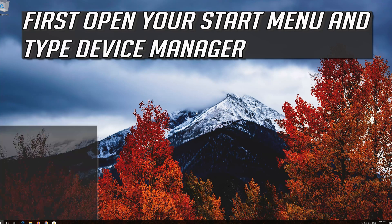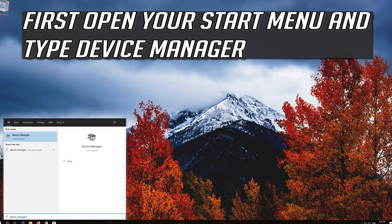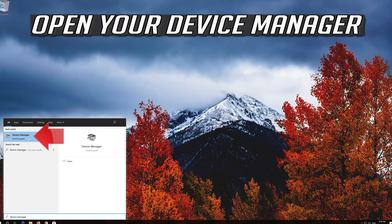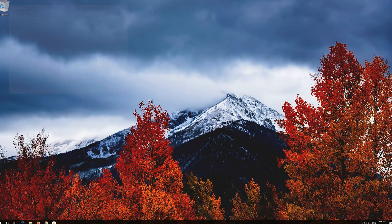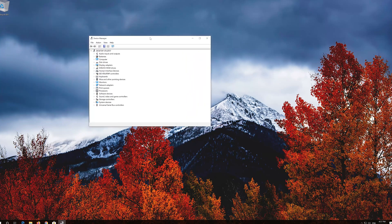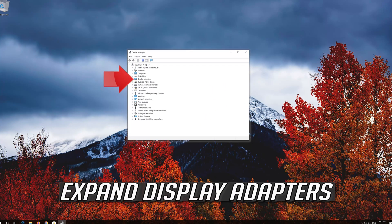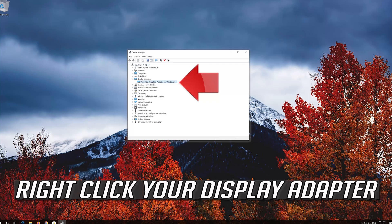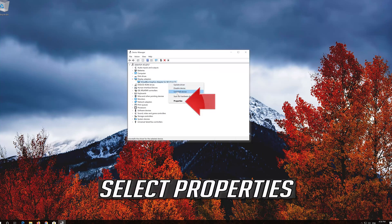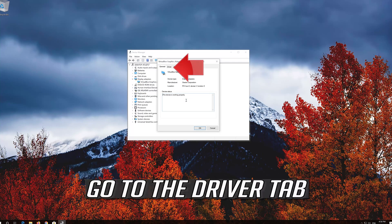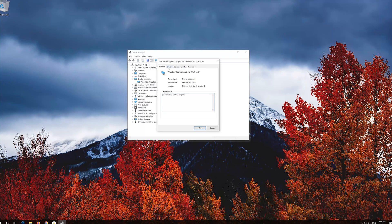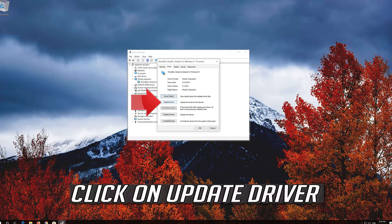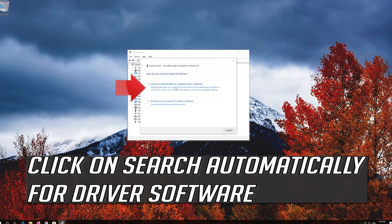First, open your Start menu and type Device Manager. Open Device Manager. Expand Display Adapters, right-click your display adapter, and select Properties. Go to the Driver tab and click on Update Driver. Click on Search Automatically for Driver Software.